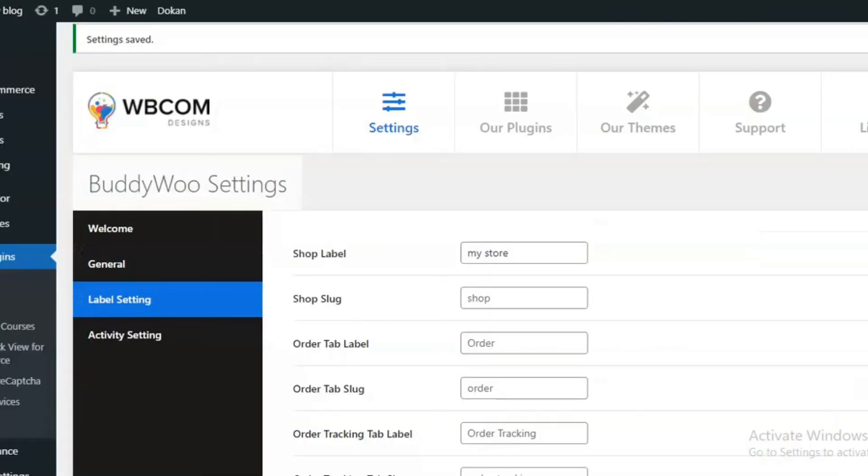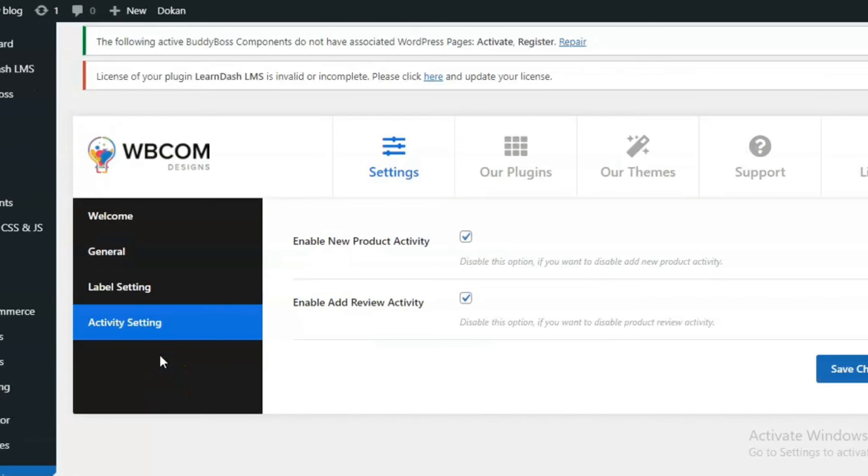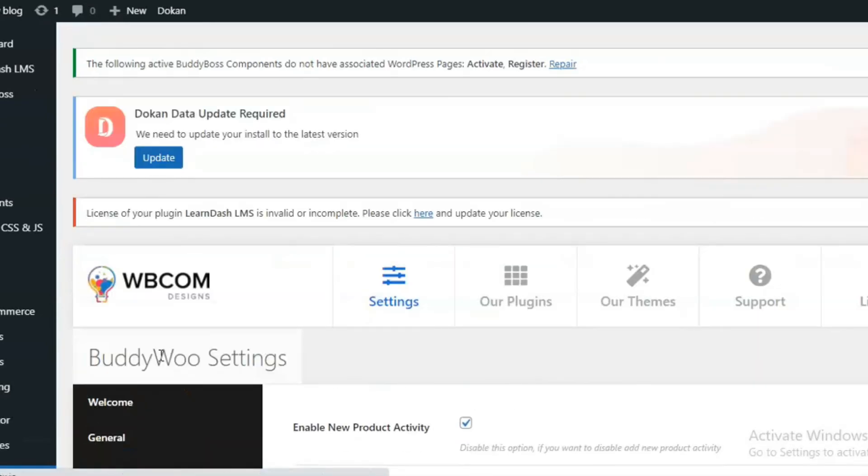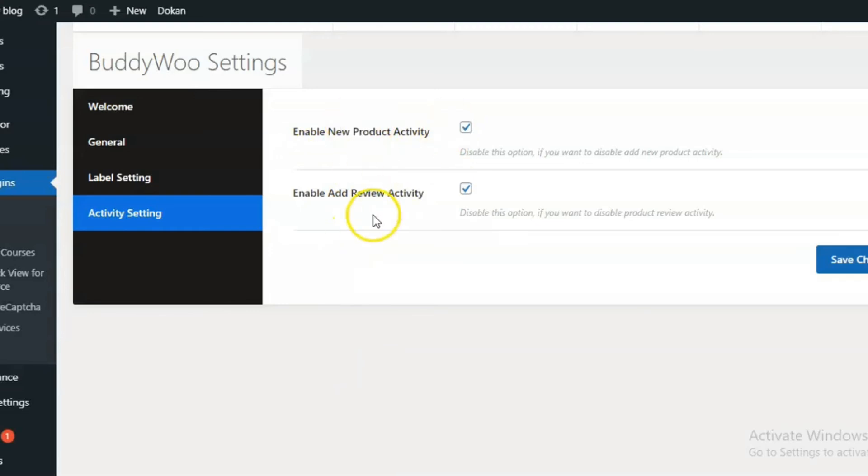The plugin also provides you with the functionality of displaying some activities on the community activity page. Like when a new product is added or you review any product, a new activity will be generated.